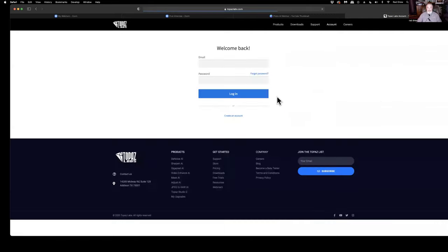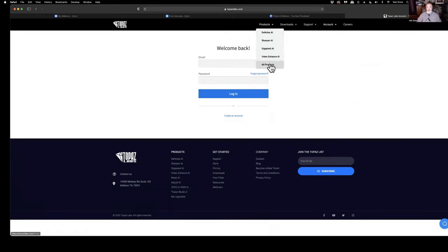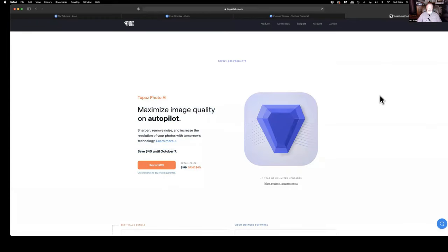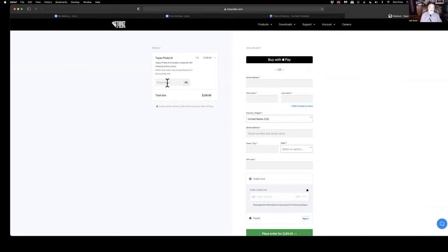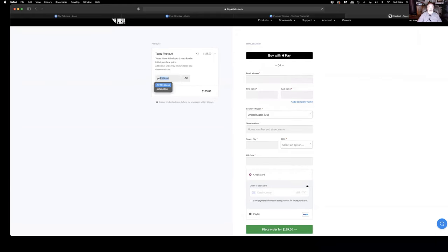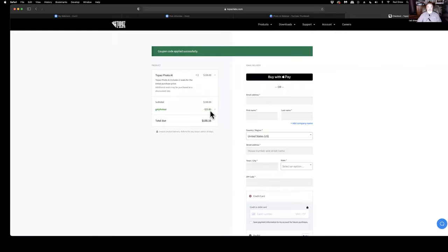If I go out to all the products while logged out — just for demonstration — you'll see the new tool right here, on sale $40 off. If you're ready to purchase it, you would click here and it takes you to this page showing you get two seats for the price of the software. Don't forget to put the promo code in — type in GetPhotoAI and click OK. You'll notice it generates another 15% off, bringing you to your final price.